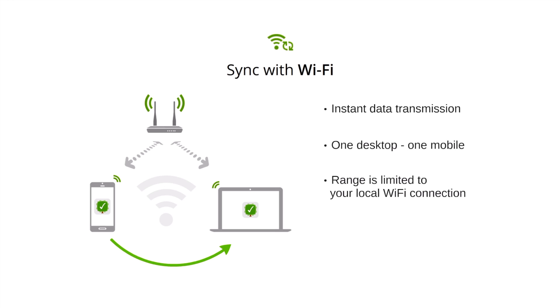If your mobile and desktop versions are pro, then Wi-Fi sync is already included, and no additional subscription is required.